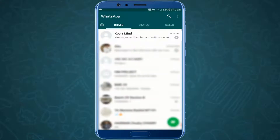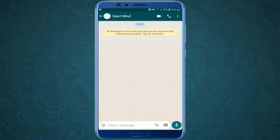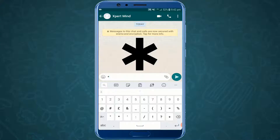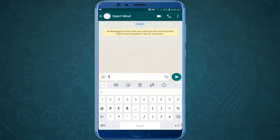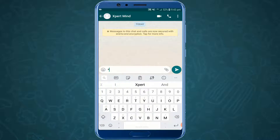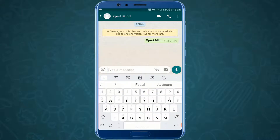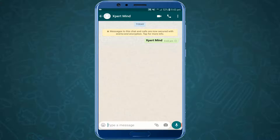Open up your WhatsApp, which is right here, and now open up a chat. I am going to open the Expert Mind chat. Now we are going to type the text which we want to be bold. Type an asterisk — in programming it's called asterisk, otherwise people like me call it a star. Then type your text, which is 'Expert Mind', and again an asterisk, and send it. Here it is, simple as that.